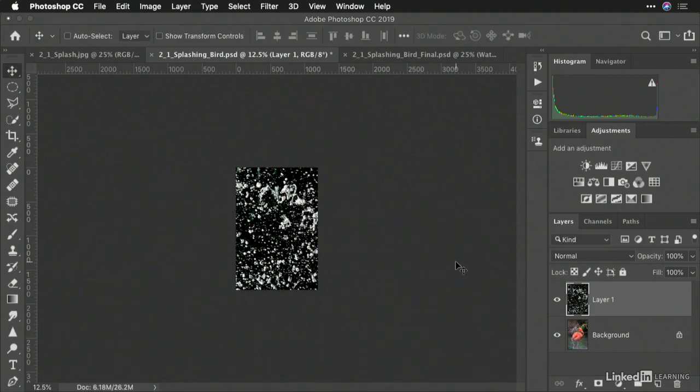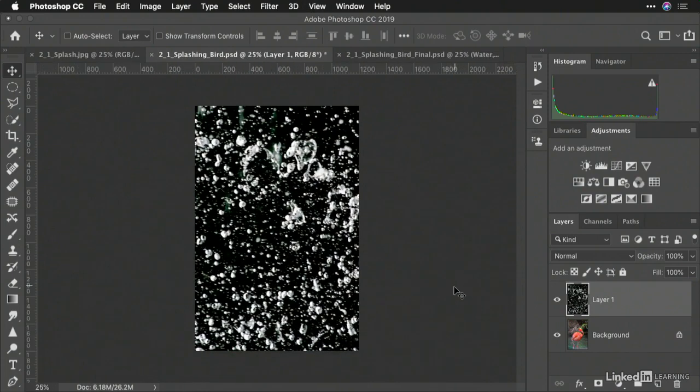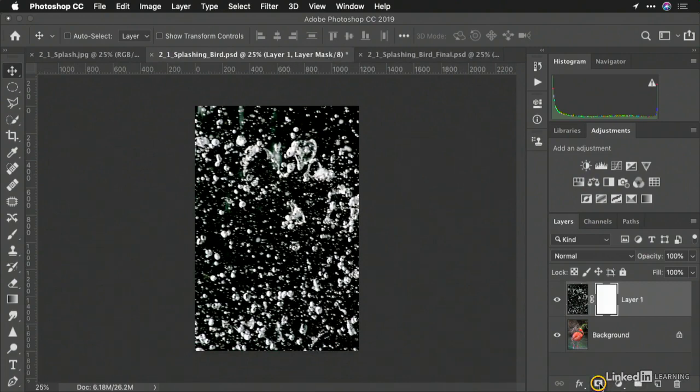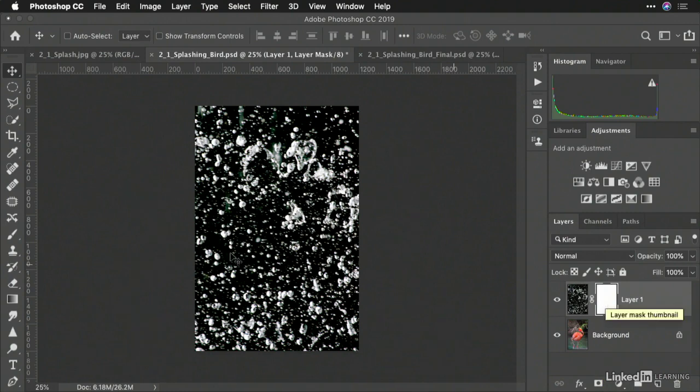Now, what happens is I'm going to zoom in a little and I want to blend this from top to bottom. By adding a layer mask, you see an empty layer mask is applied.